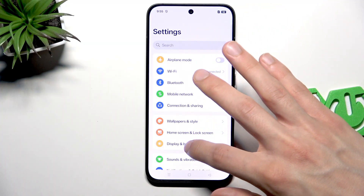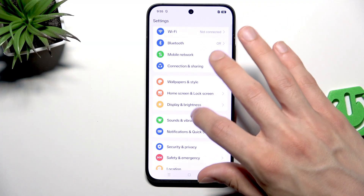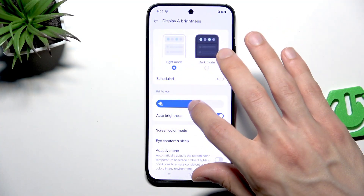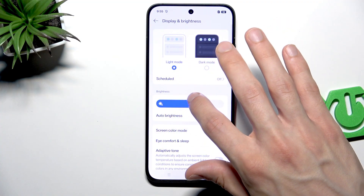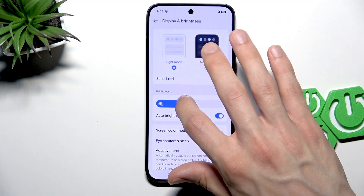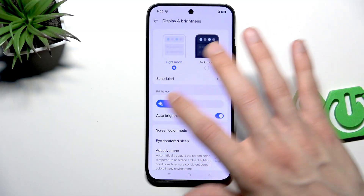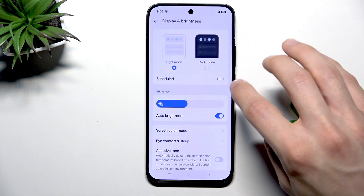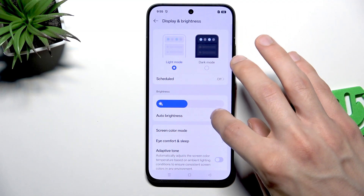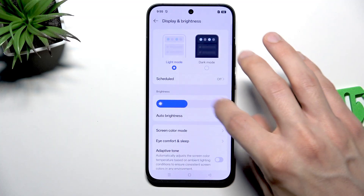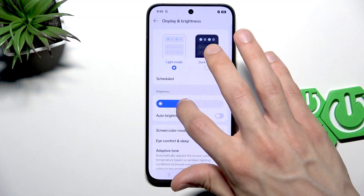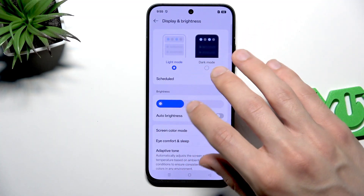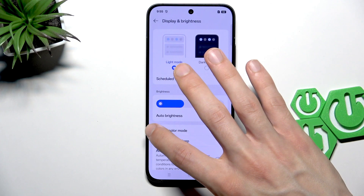The first thing you can do to fix this problem is go to Settings, then go to Display and Brightness, and adjust the brightness so that your screen doesn't flicker. You can also disable the auto brightness level so it doesn't happen again.